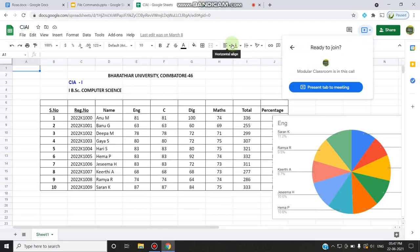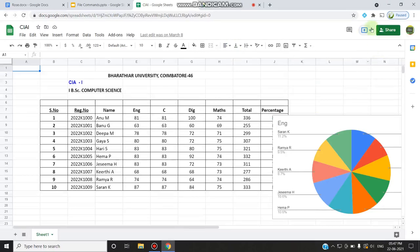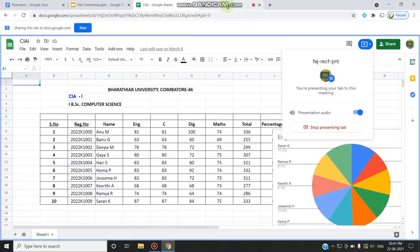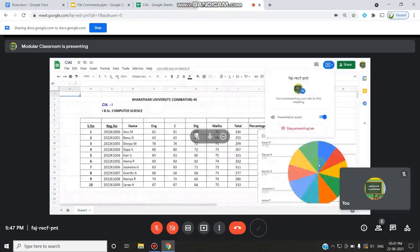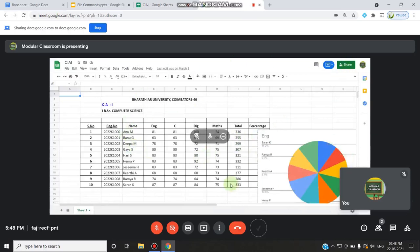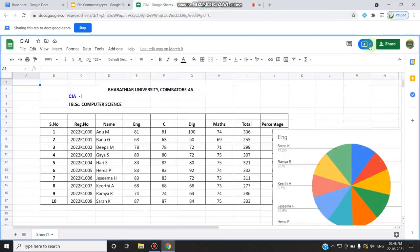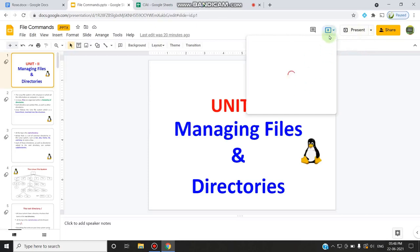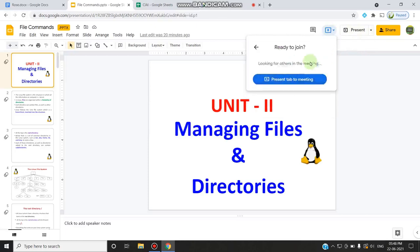This Google Sheet will automatically share to Google Meet when I click the 'Present to a meeting' button — instead of using the present button inside the Meet window. I click 'Present to meeting,' choose it, and click share. Now moving to Meet, you can see the Google Sheet has been displayed in the Google Meet window. I can also monitor participants from here without switching between applications.